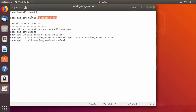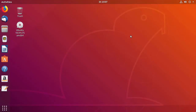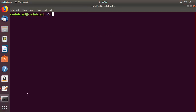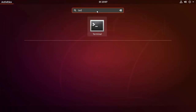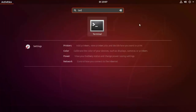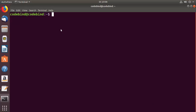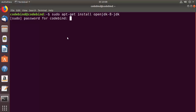In this case I'm going to use the OpenJDK version. I'll copy the command and open the terminal by pressing Ctrl+Alt+T. Once the terminal is open, I'll paste the command: sudo apt-get install openjdk-8-jdk, and then press Enter.